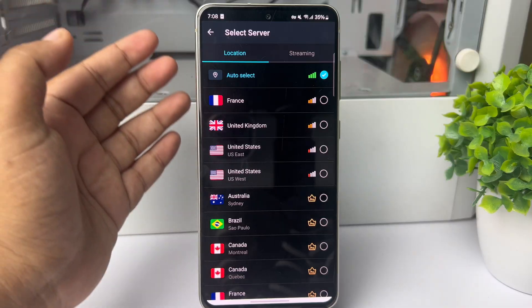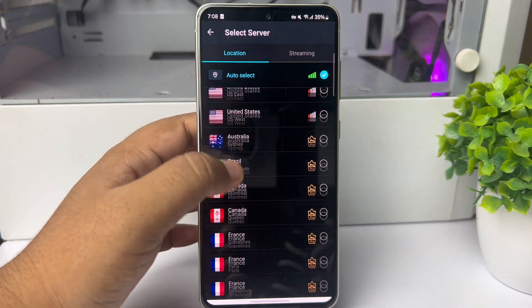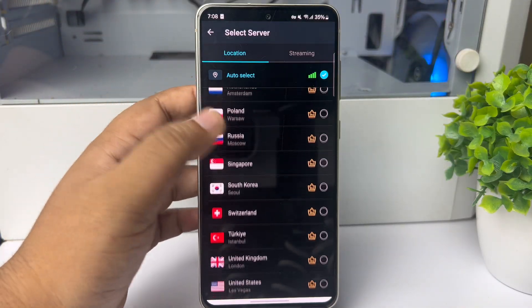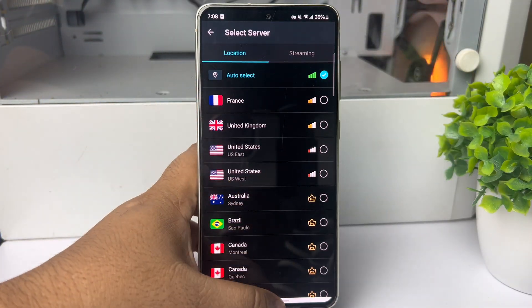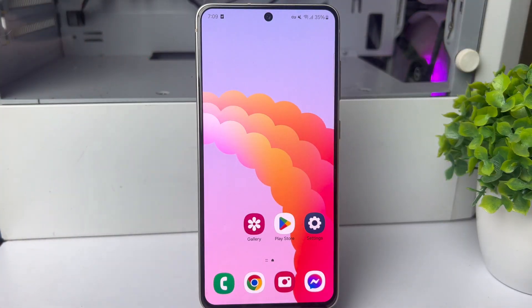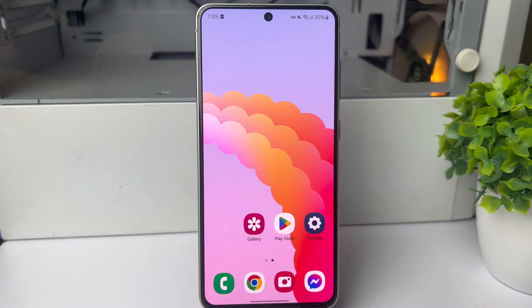Now you can go ahead and select a different country or location to use your TikTok app. This is how you can change your region or country in TikTok. Thanks for watching.